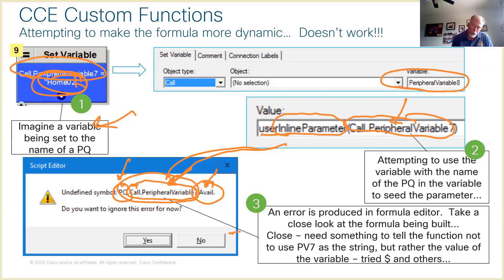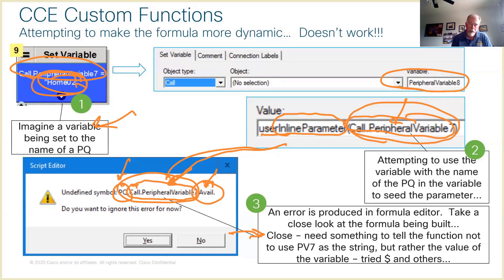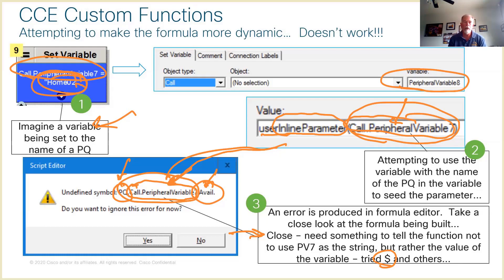So pretty close to making this custom function fully dynamic, but I need a way to tell the system: don't treat this as an actual variable name, treat this as the value of a variable. I tried a couple of things like the dollar sign and other approaches, but wasn't able to make that happen. I sent this off to my coworkers Mark and Bruce before vacation but didn't hear anything back, so I'm throwing it out to you all in the real world — do you have a solution?